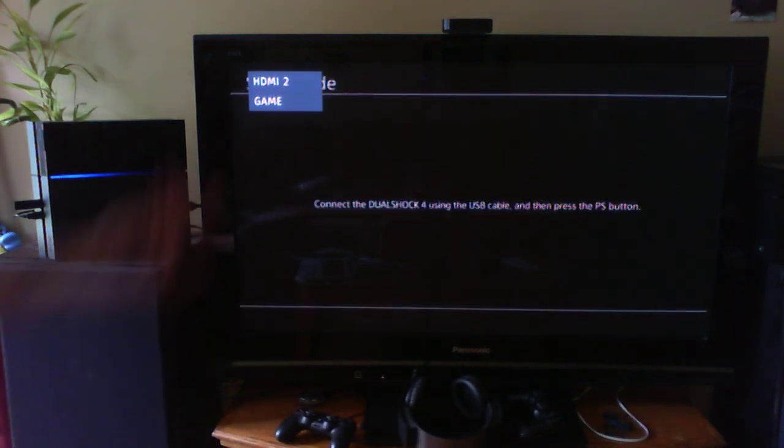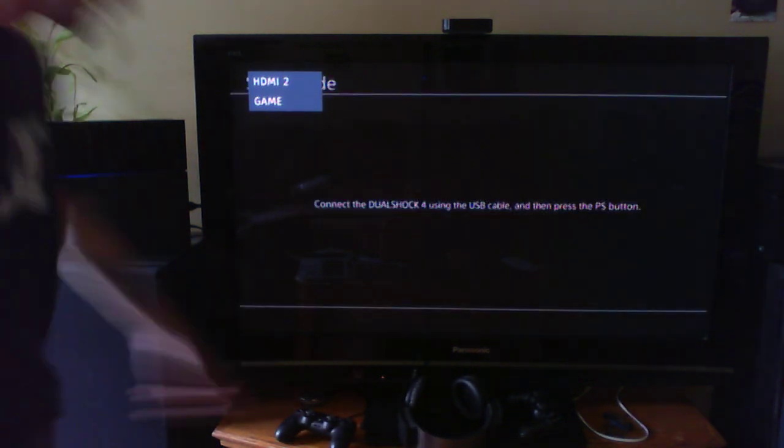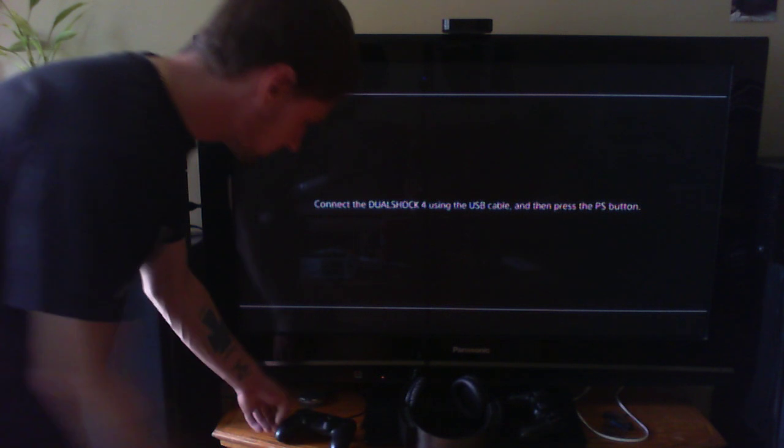power button and you're just gonna keep holding it just like you see I'm doing here. Notice the bar, waiting for that second beep. Once you have a second beep, you can let it go. You'll instantly come up to the menu. Now this will go amber, you want to plug it in and it'll go white.